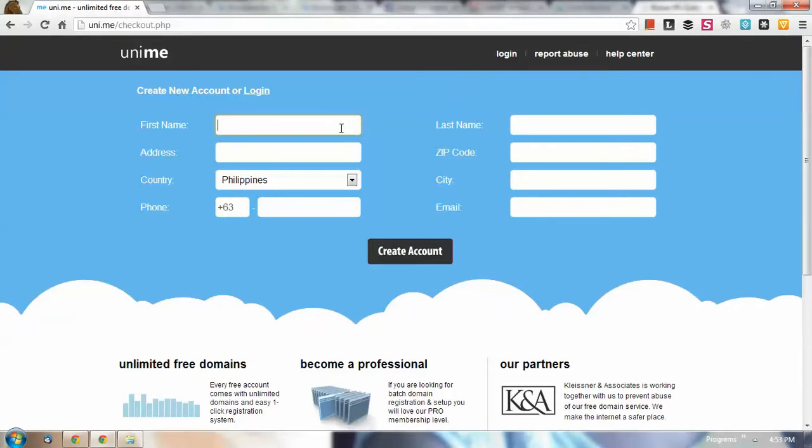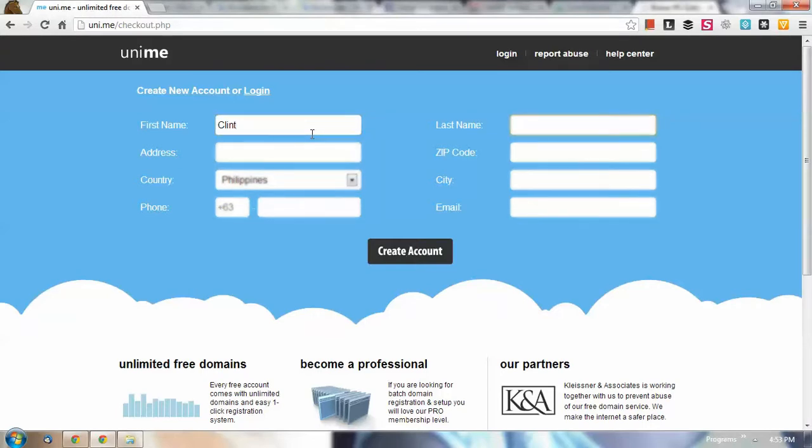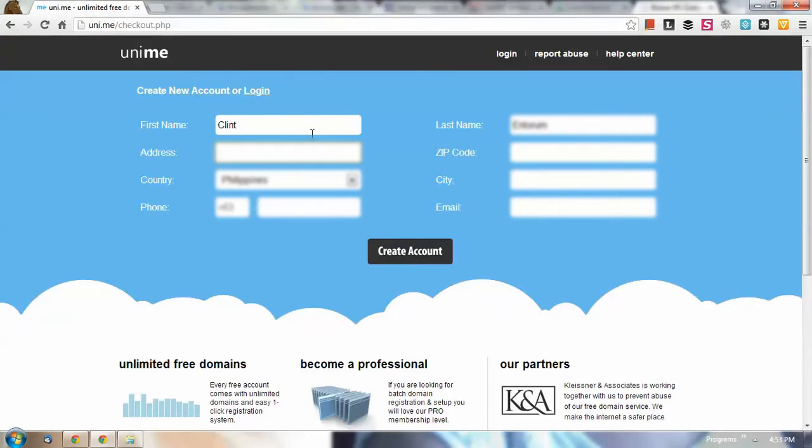Okay, so the next thing you need to do is to type in your name. So in my case, my first name and last name. I'm hiding some of my information here so that I wouldn't be spammed by people who will view this video. I apologize for that.